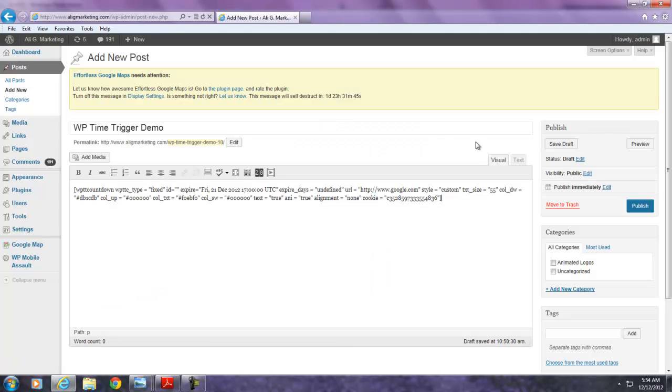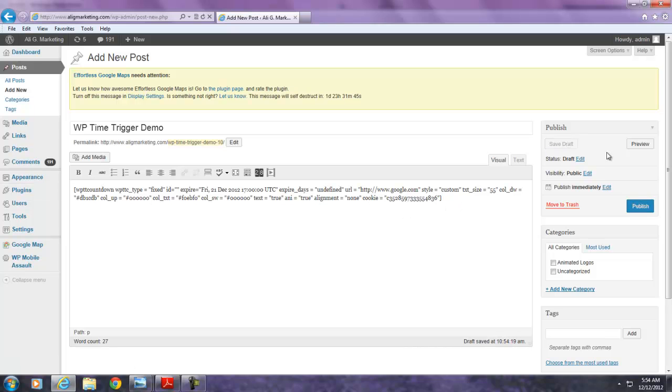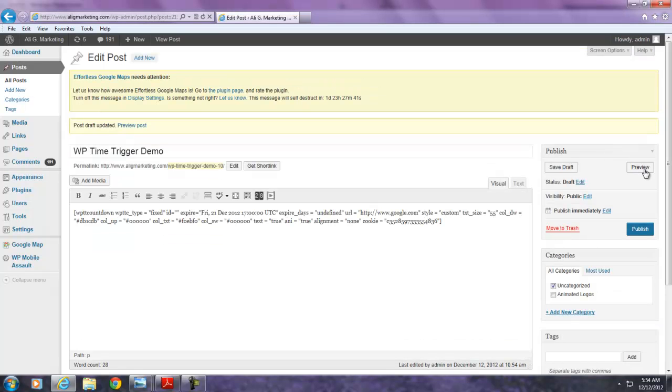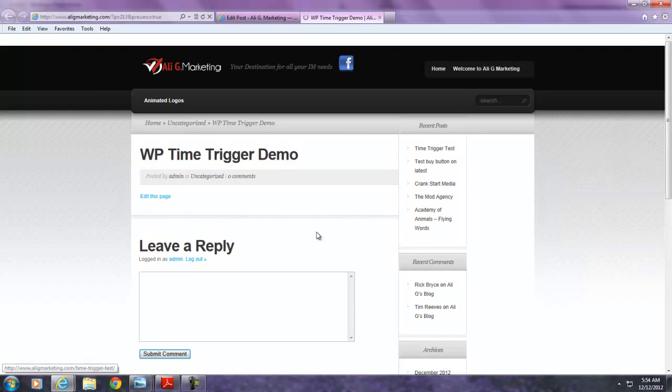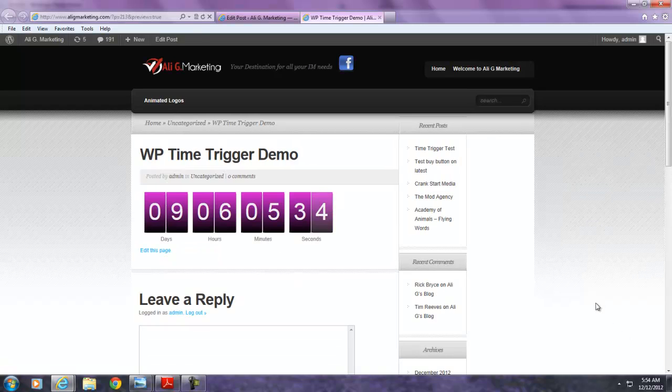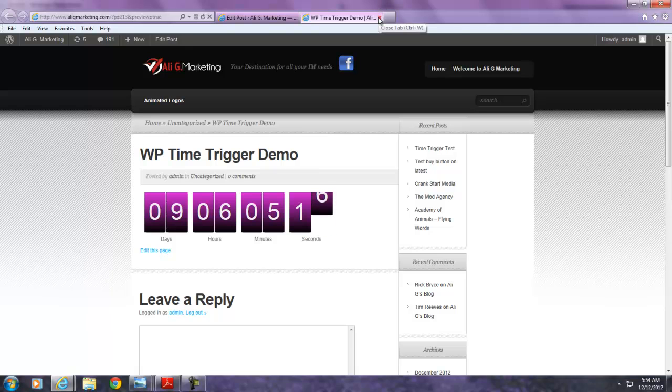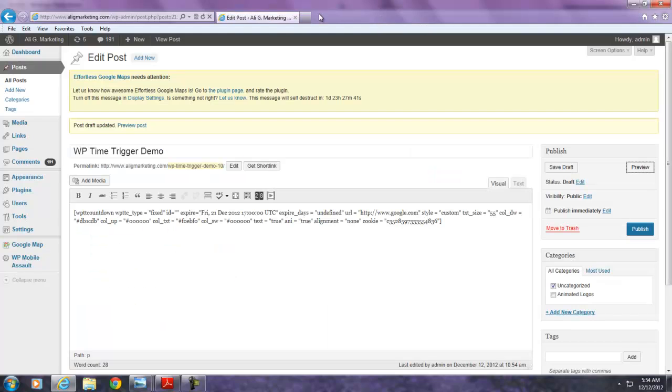So now I already inserted it. It inserts a shortcode into my WordPress site. I saved the draft. And let's just say it's saved. And now I'm going to preview it. Look at that. See? So now the countdown is set for December 21st at 12 p.m. and it's going to expire. And once it expires, it goes to the website I specified, which is google.com.